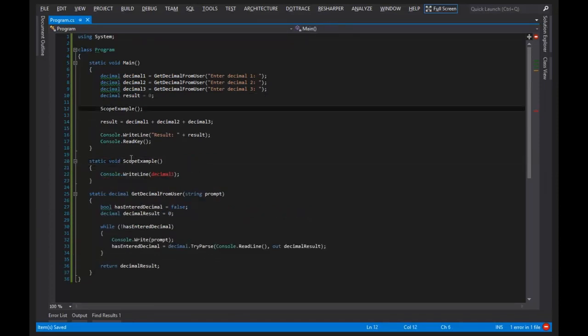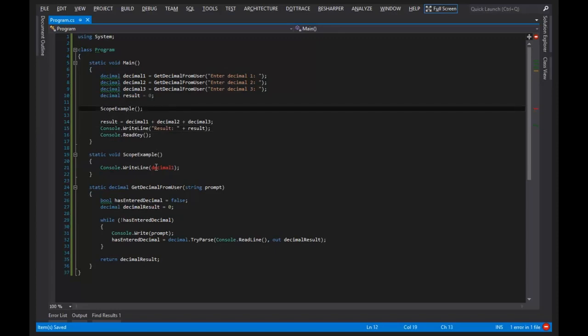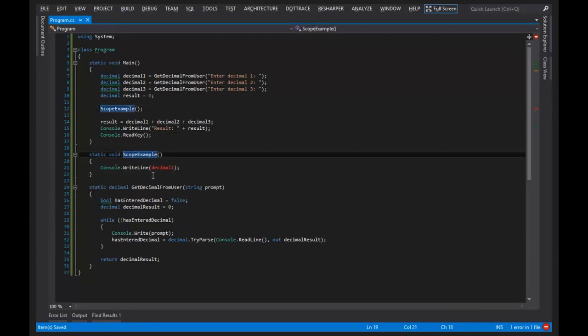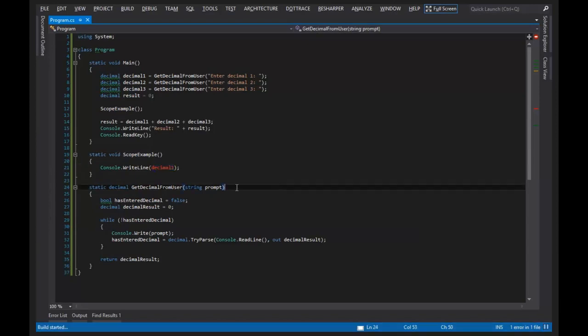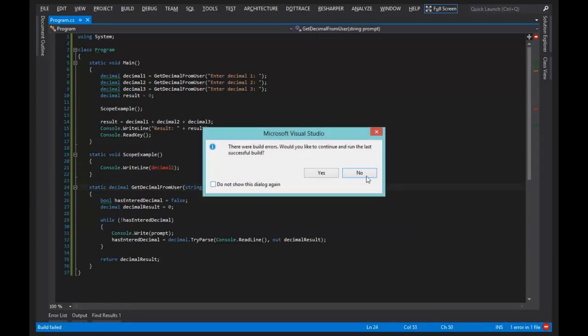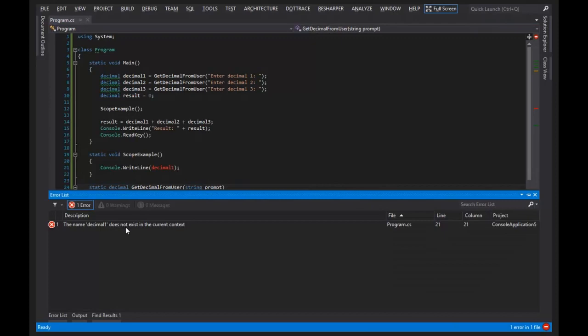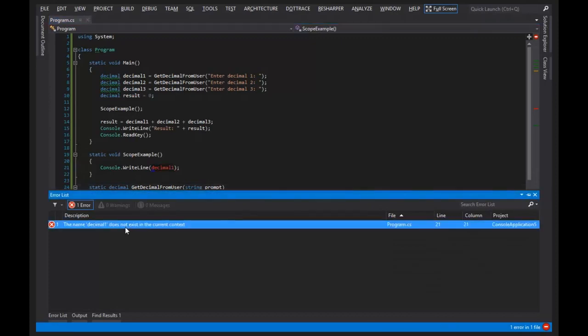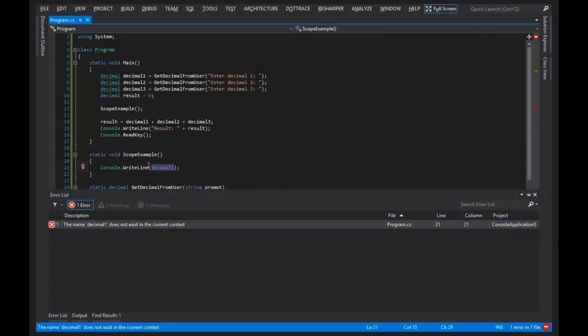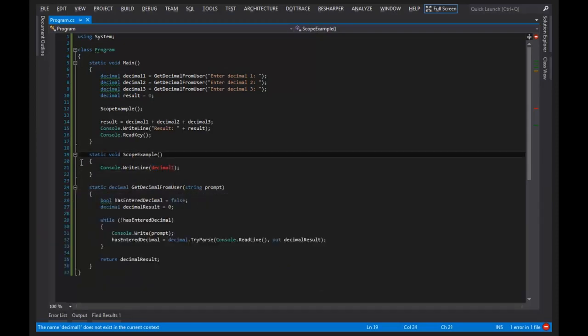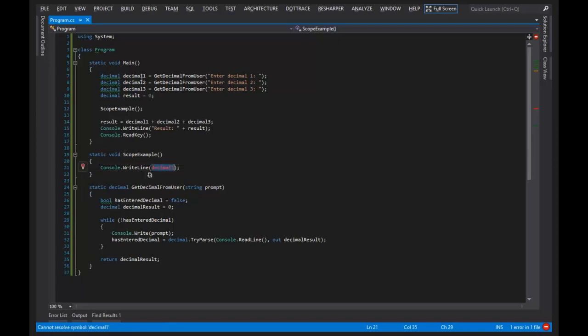Okay, so we're invoking scope example on line 12. And this method is trying to access decimal 1, but you'll notice it's actually an error. If I try to run this program, I'll get a compiler error saying that the name decimal 1 does not exist in the current context. That is because decimal 1 is defined in a scope that is not related to line 20 scope. And there's no way for you to be able to access decimal 1.